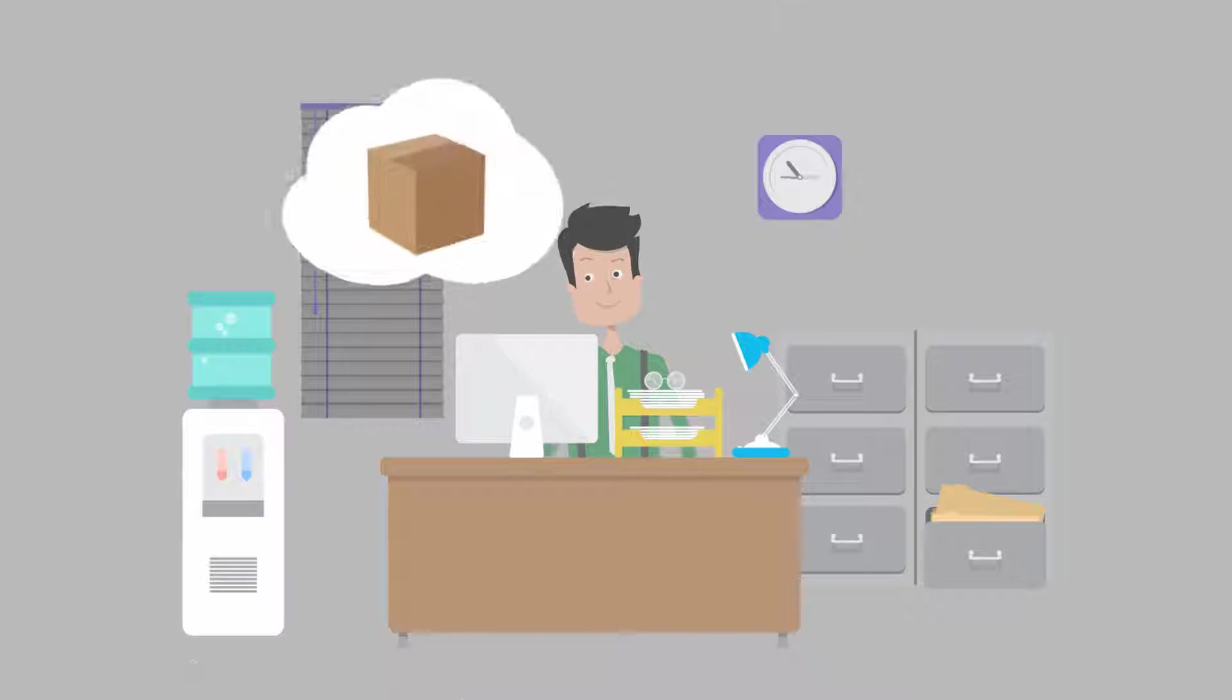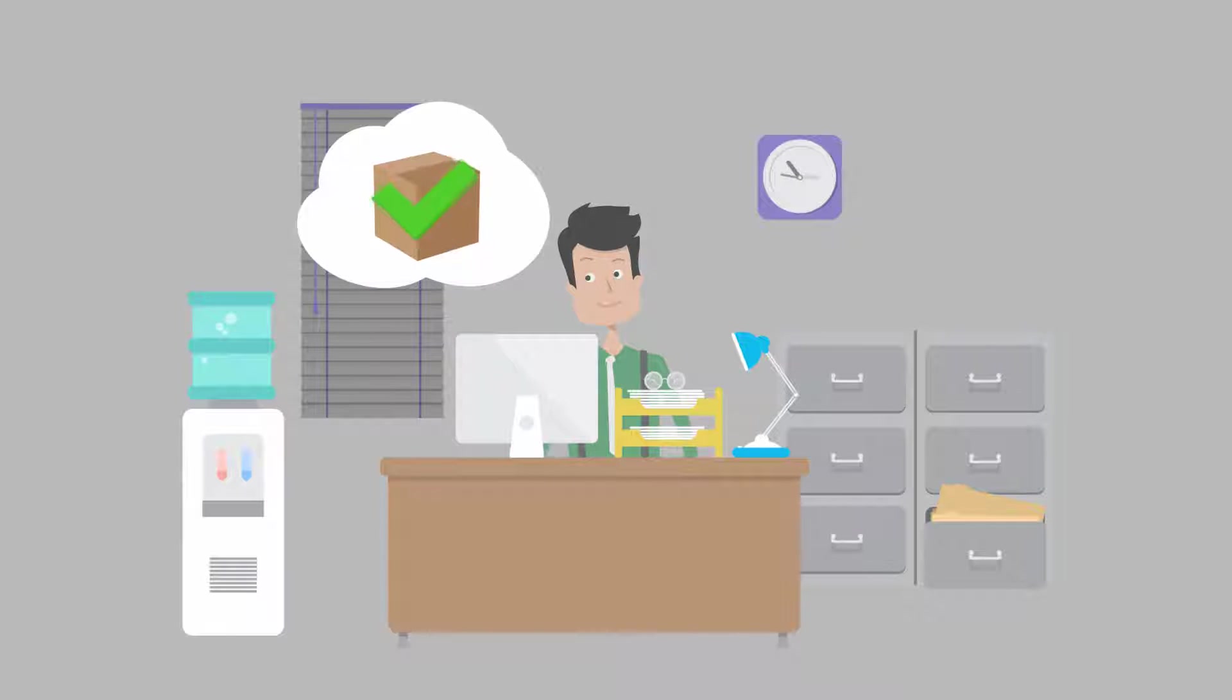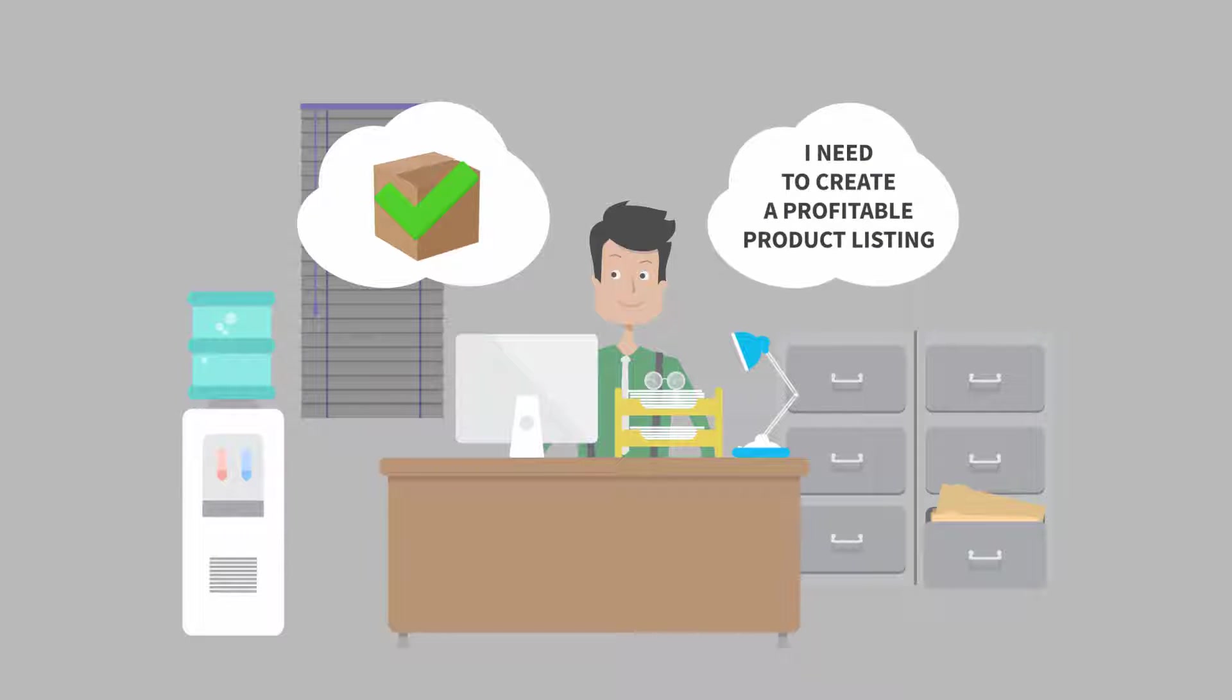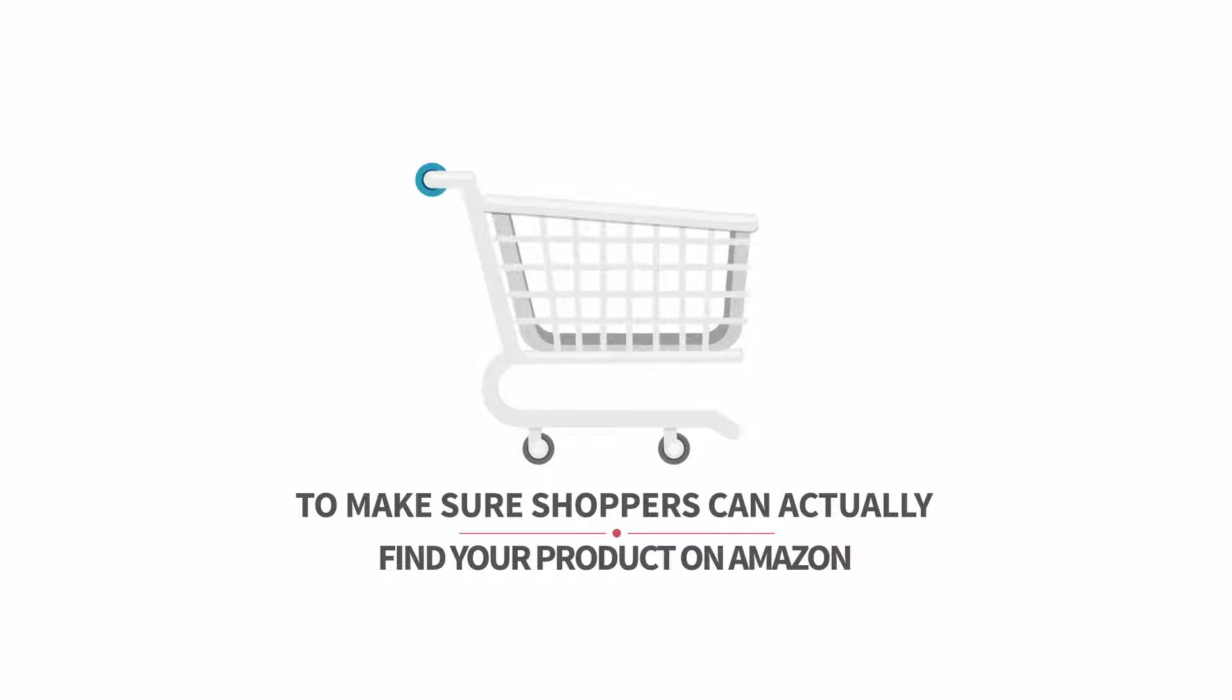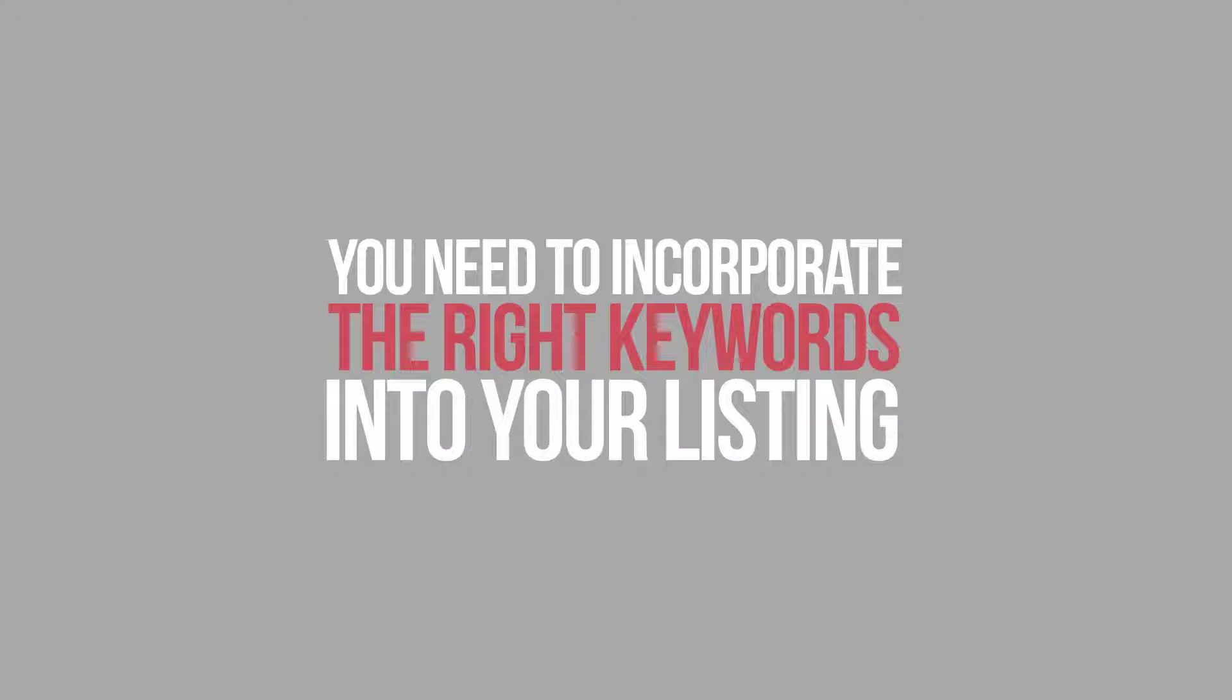After you know what to sell and have sourced your product, you need to create a profitable product listing. To make sure shoppers can actually find your product on Amazon, you need to incorporate the right keywords into your listing.